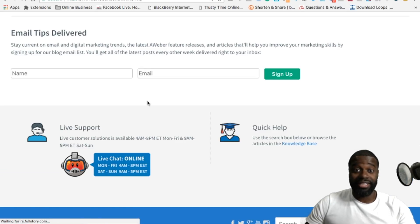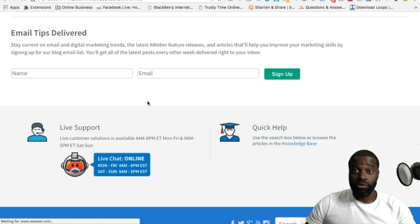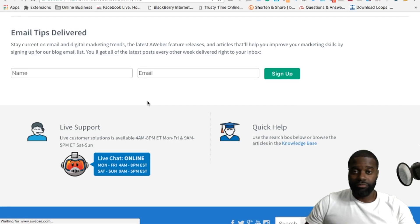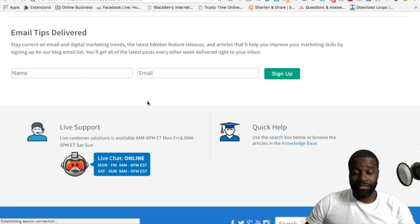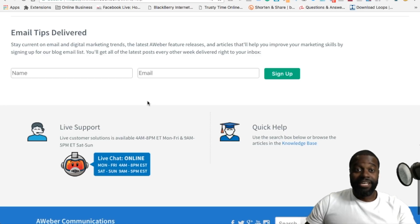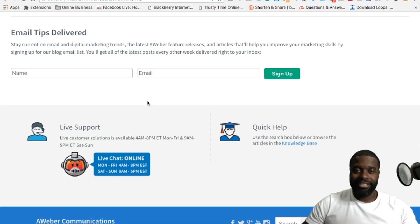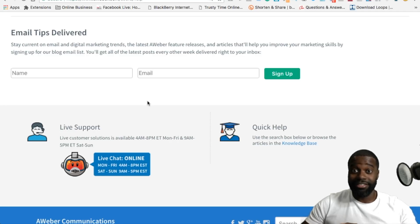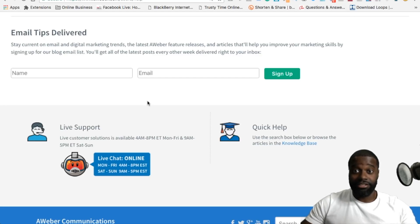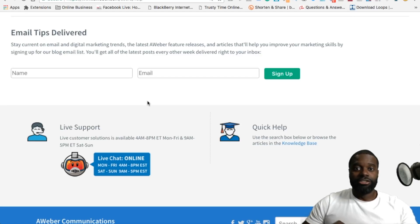These are the reasons why I like AWeber as an email autoresponder tool, a service to use for online marketing, for email marketing. If you want to try AWeber right now, I left the link in the comment section below so that you can get access to a 30-day free trial for you to get in, get familiar, and start using the service.